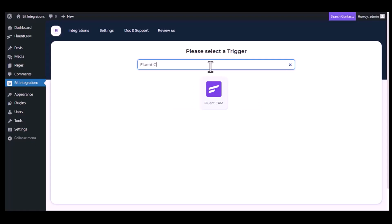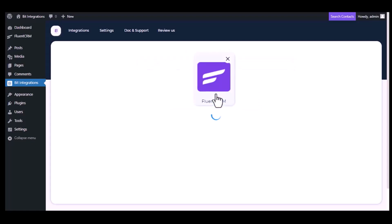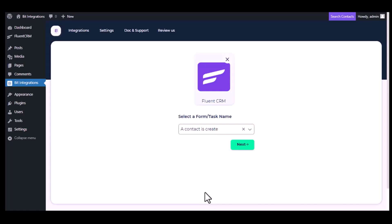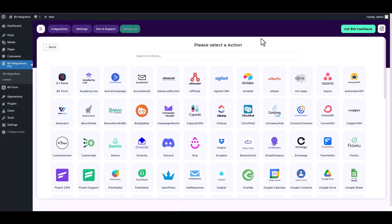Now search and select the trigger which is Fluent CRM. Select a form or task name from the drop down. I am selecting a contact is created, you can choose as you want. Click next.